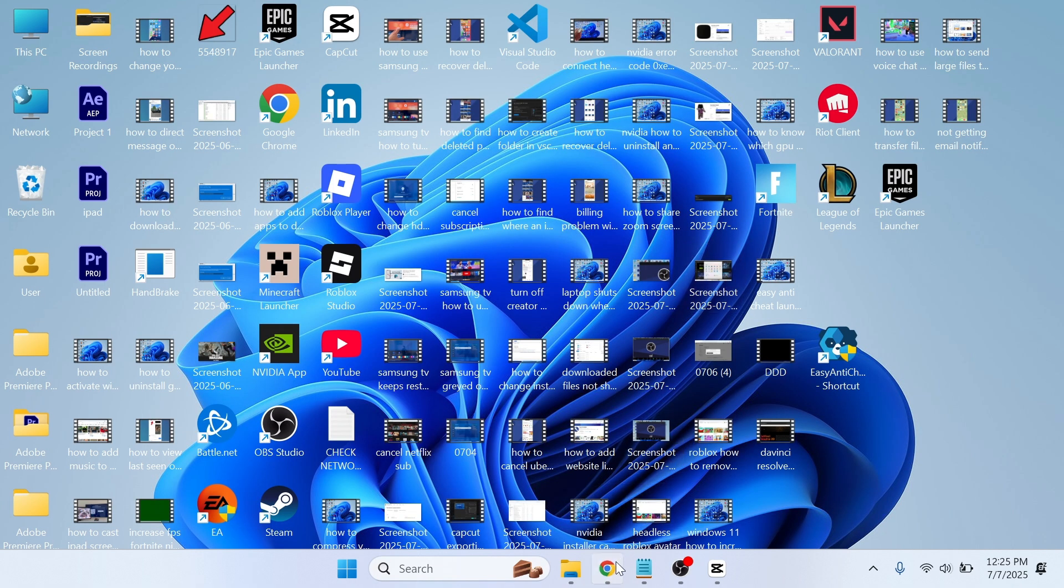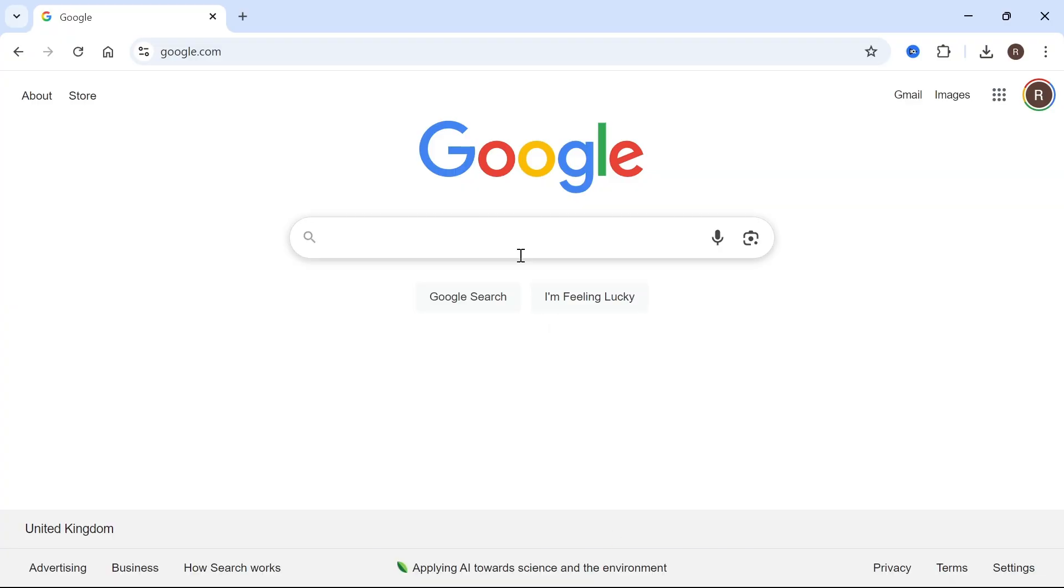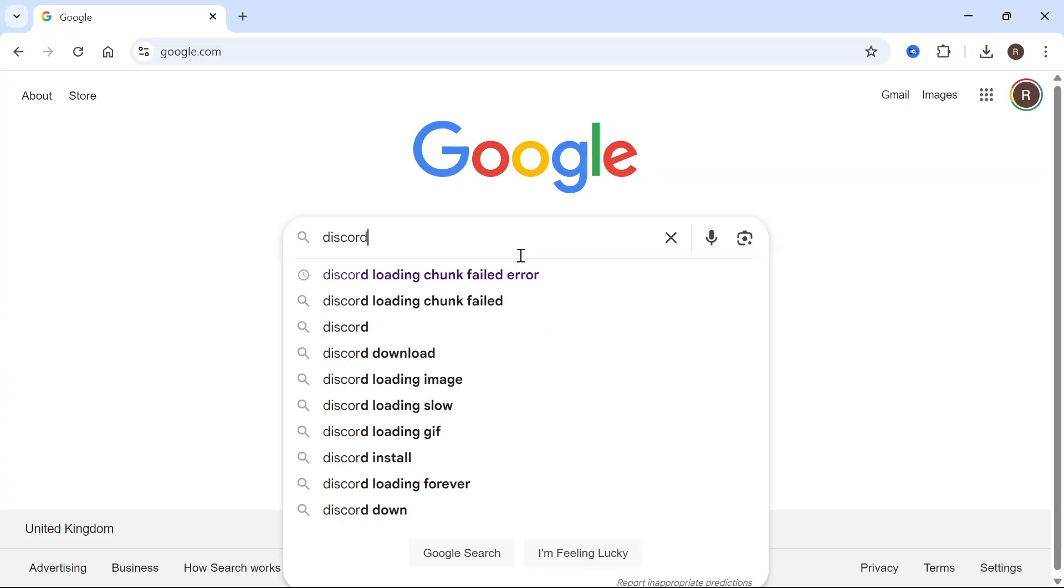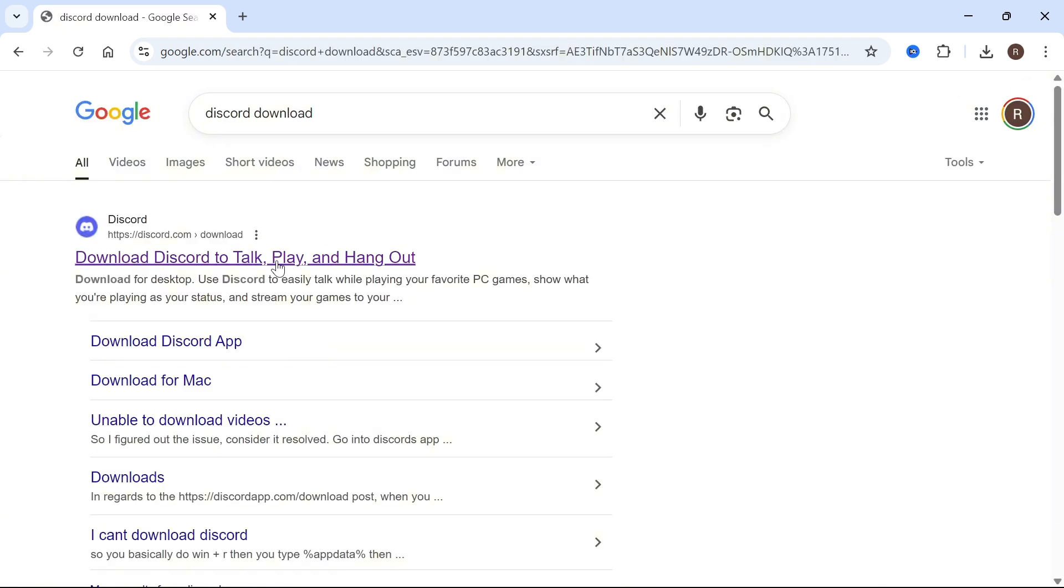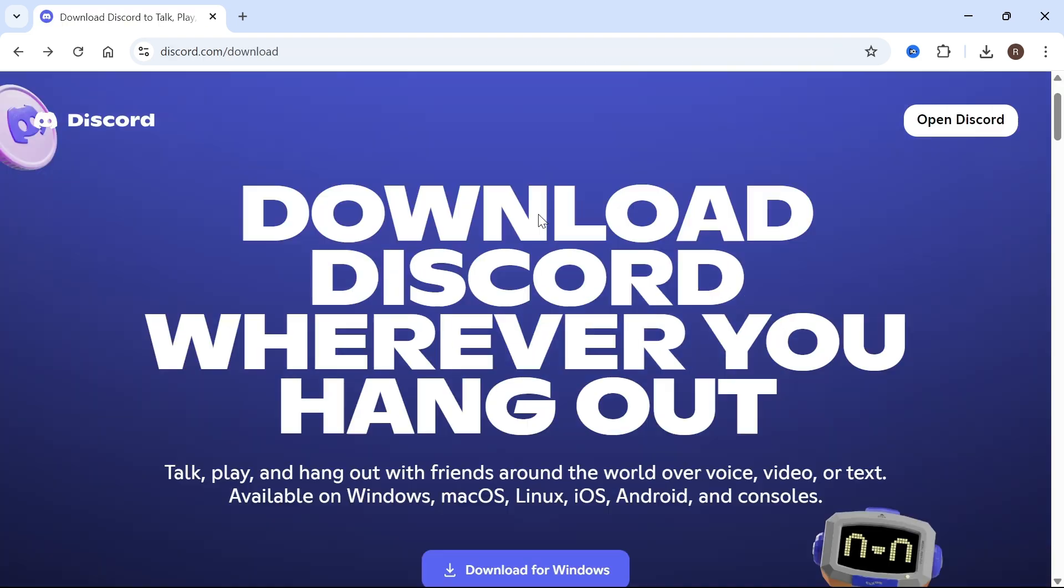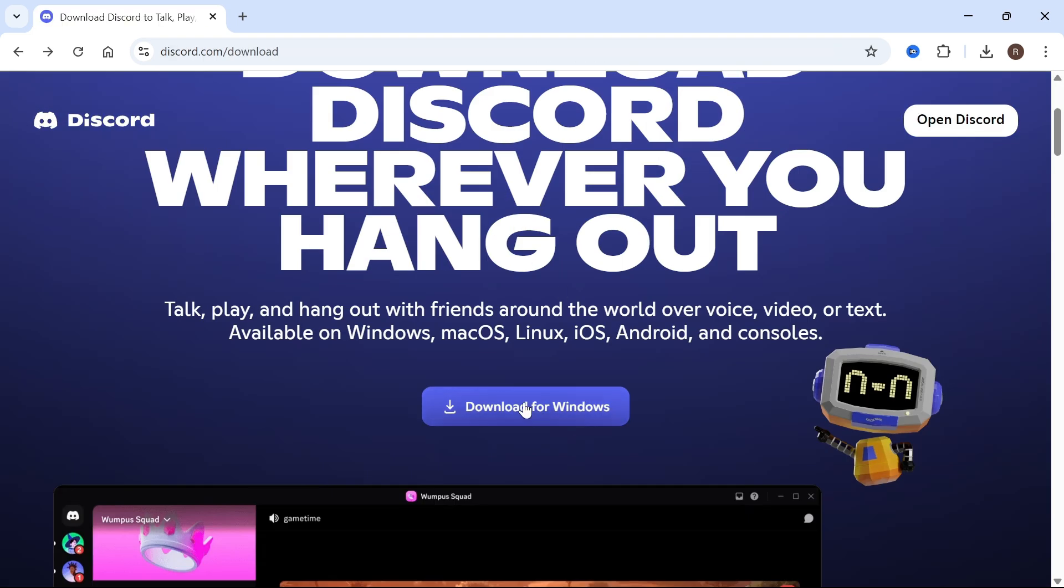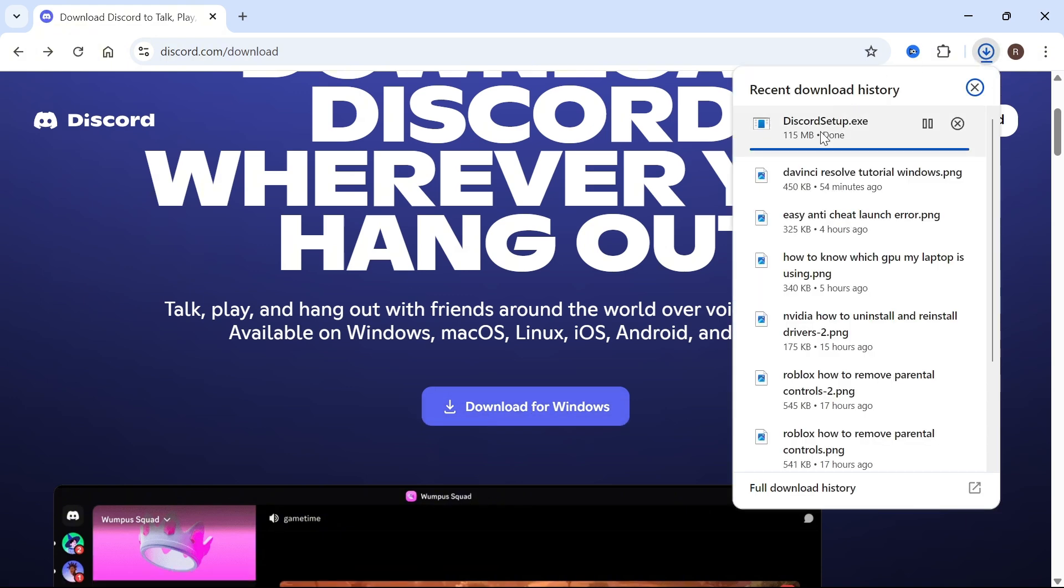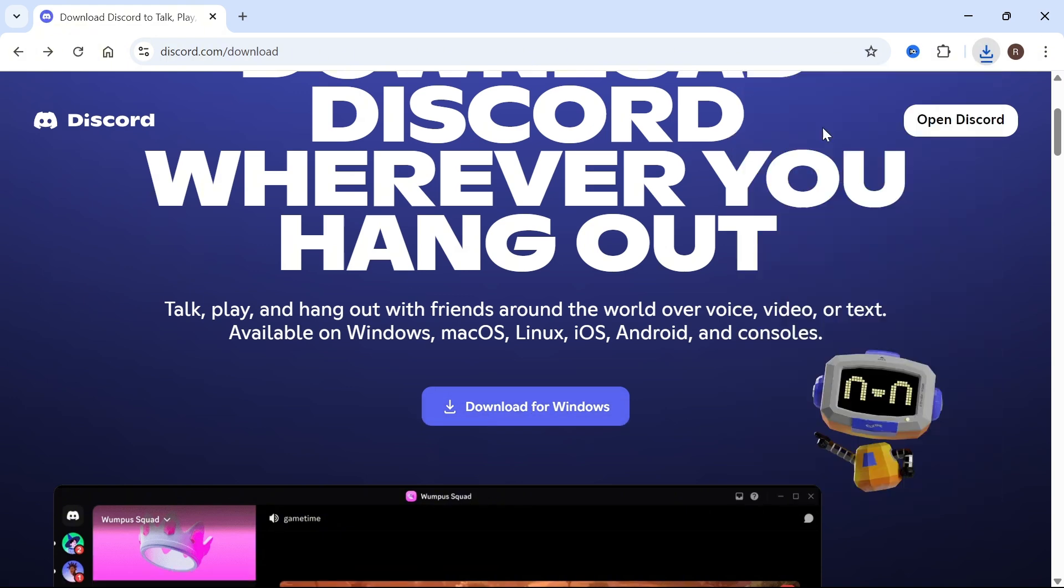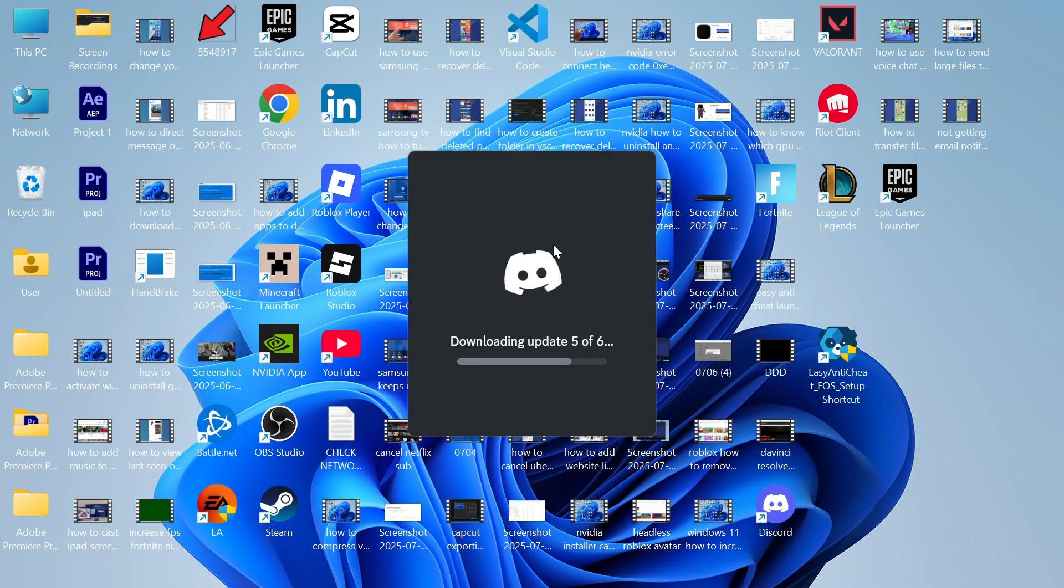Once you've done that, open an internet browser, type in Discord Download and press Enter. Click on the official Discord website, scroll down to Download for Windows and click on it. After it finishes downloading, reinstall it to your computer, and you should now be able to open the Discord application.